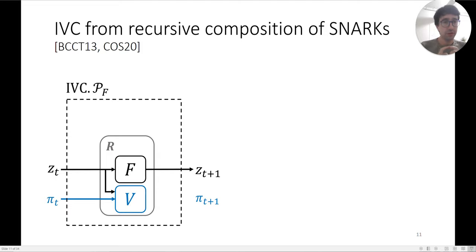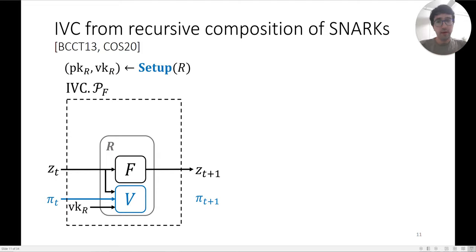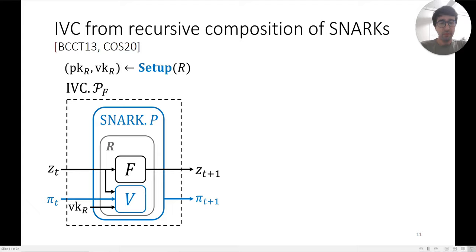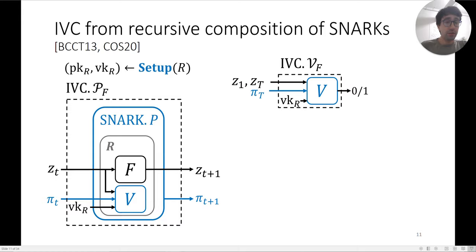The SNARK verifier needs a verification key for a circuit, and in this case we choose circuit R itself — this is the recursive property. The SNARK prover then proves that circuit R accepts and outputs zt+1. The proof πt+1 is the output of this prover for the next step. The IVC verifier is then just the SNARK verifier, keyed with the verification key for circuit R.